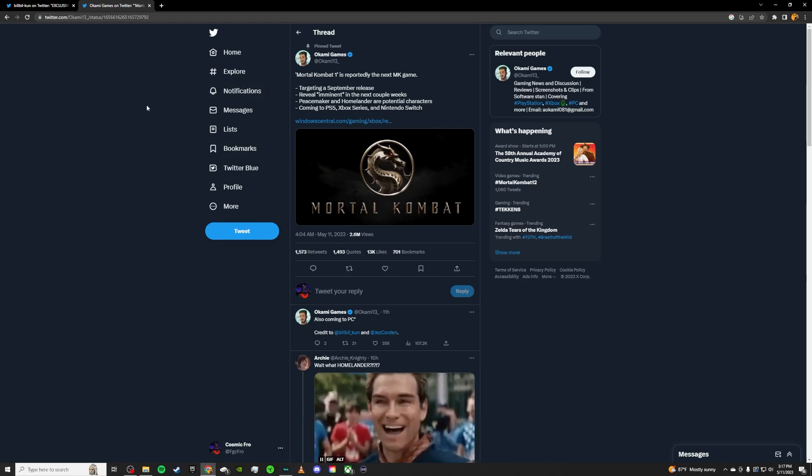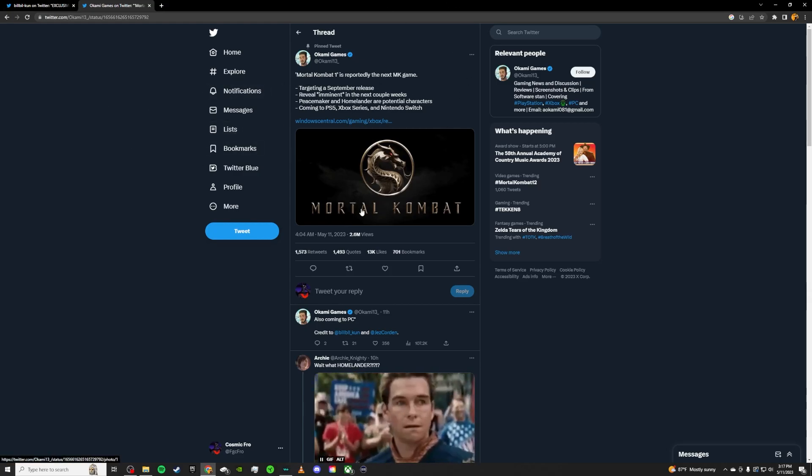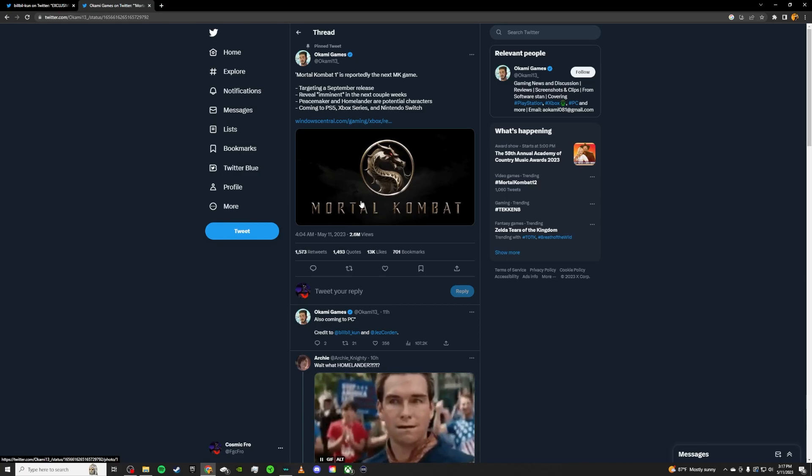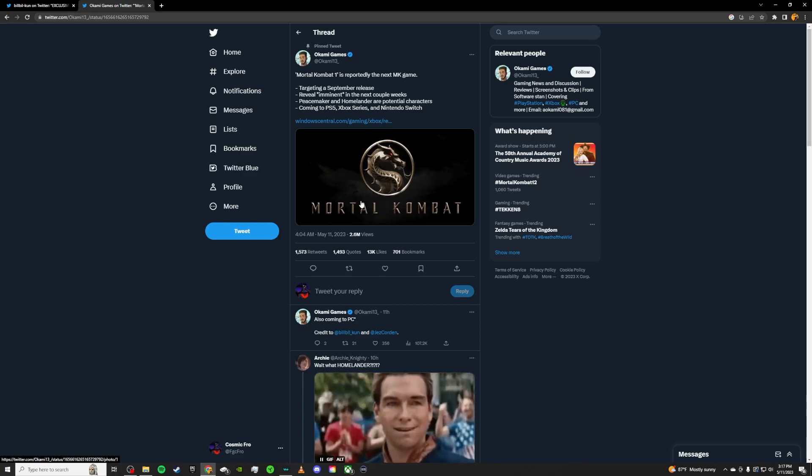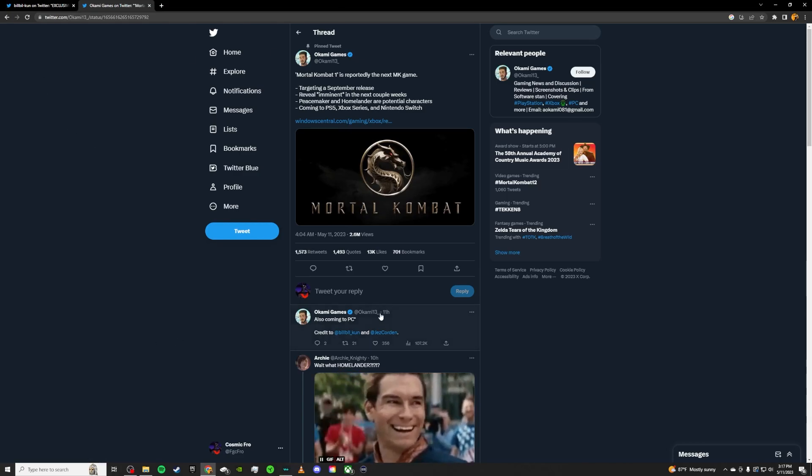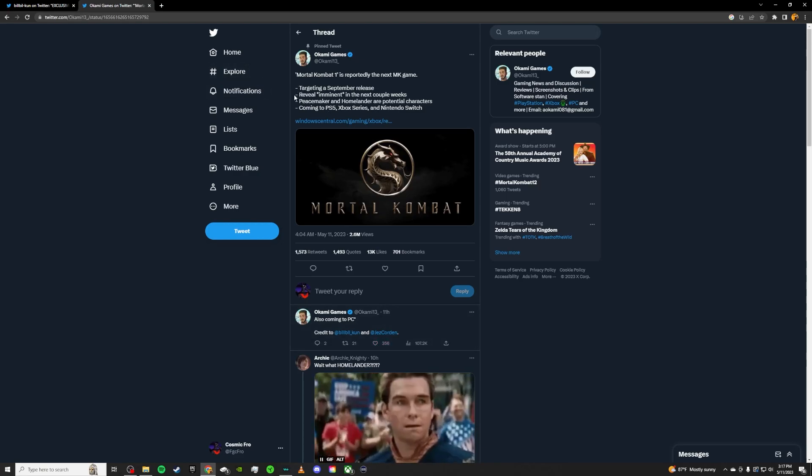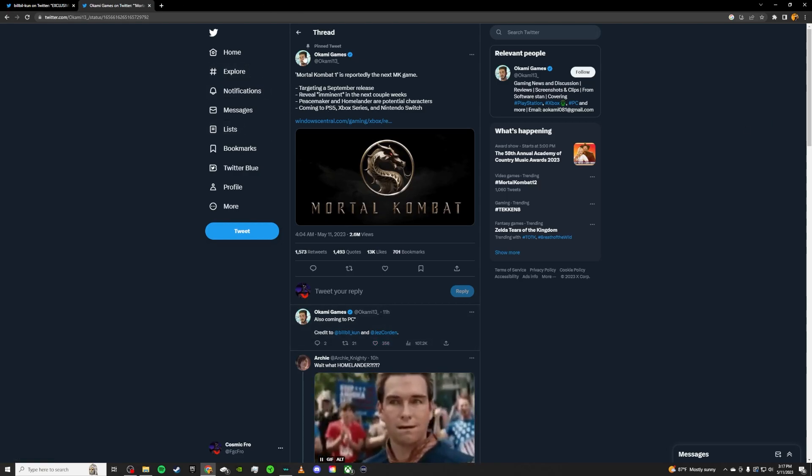Reveal imminent. We knew that. There's the PS5 showcase, the Xbox showcase. Ed Boon's teasing us on Twitter. So we know the reveal is imminent. That's we already know this.